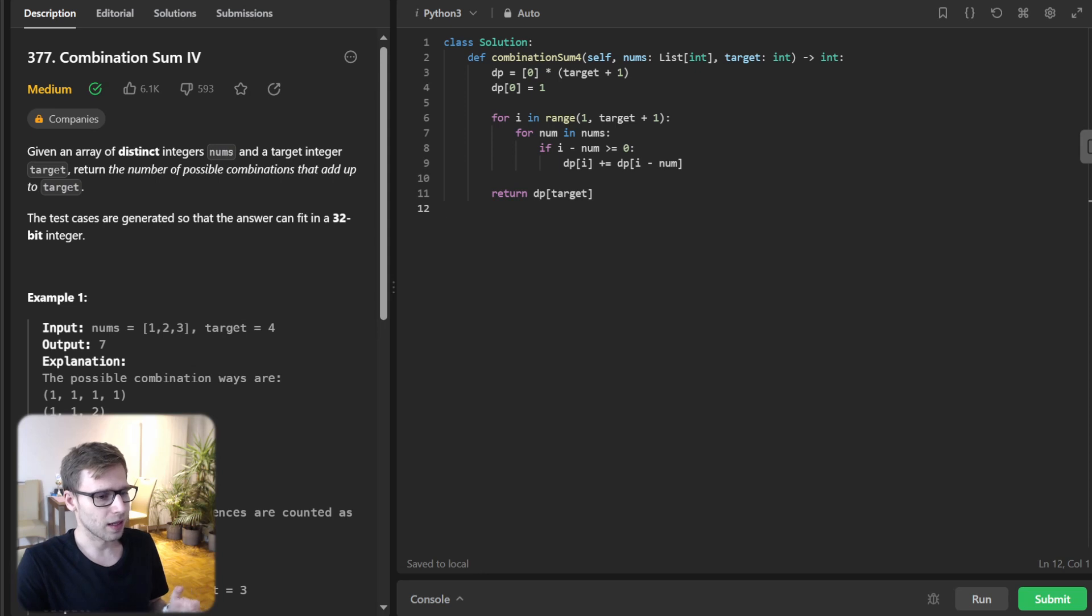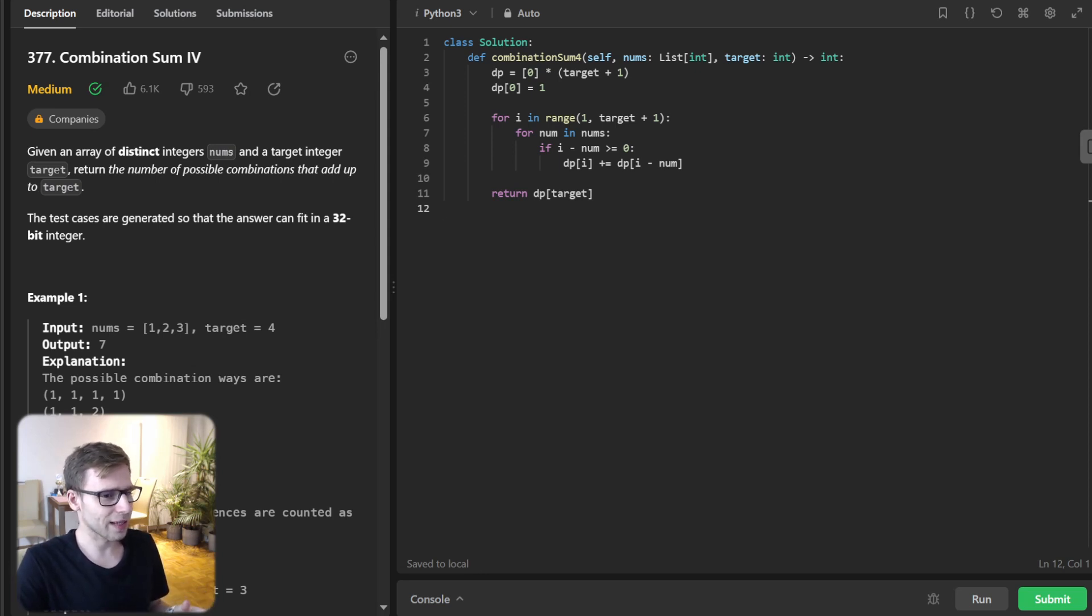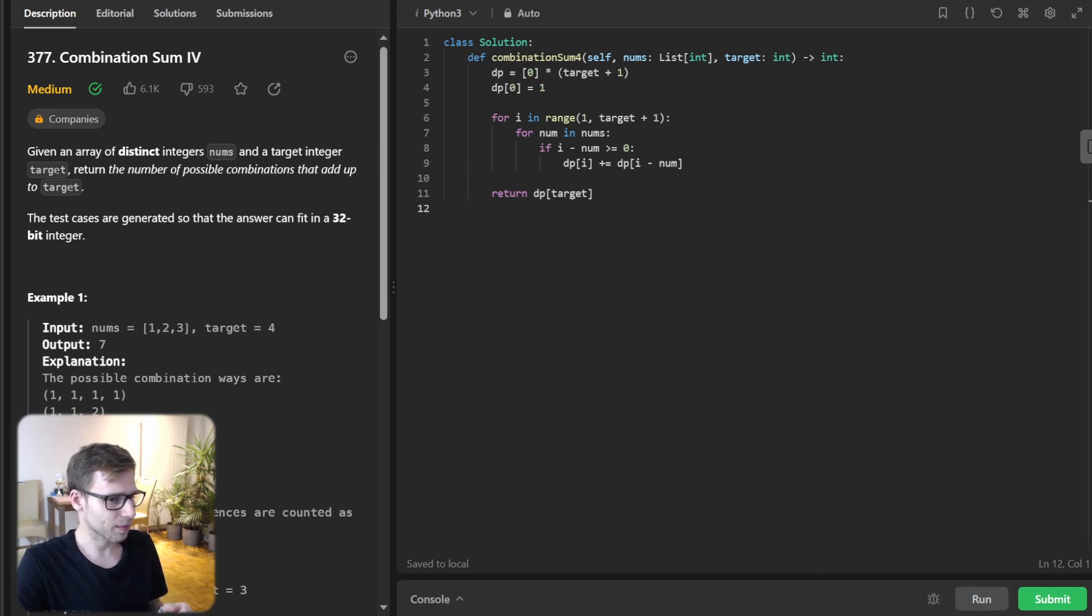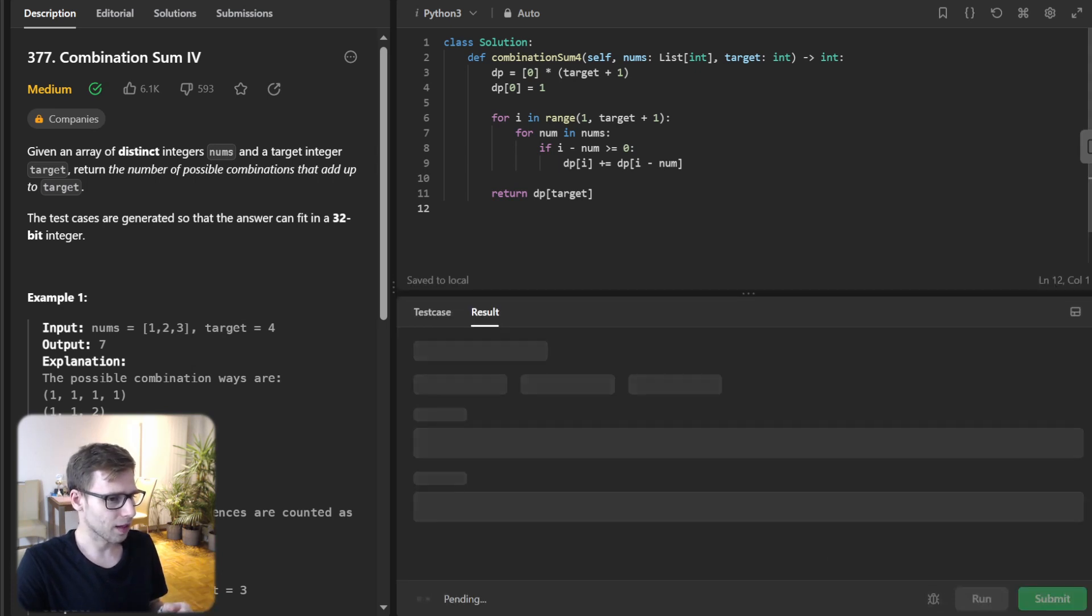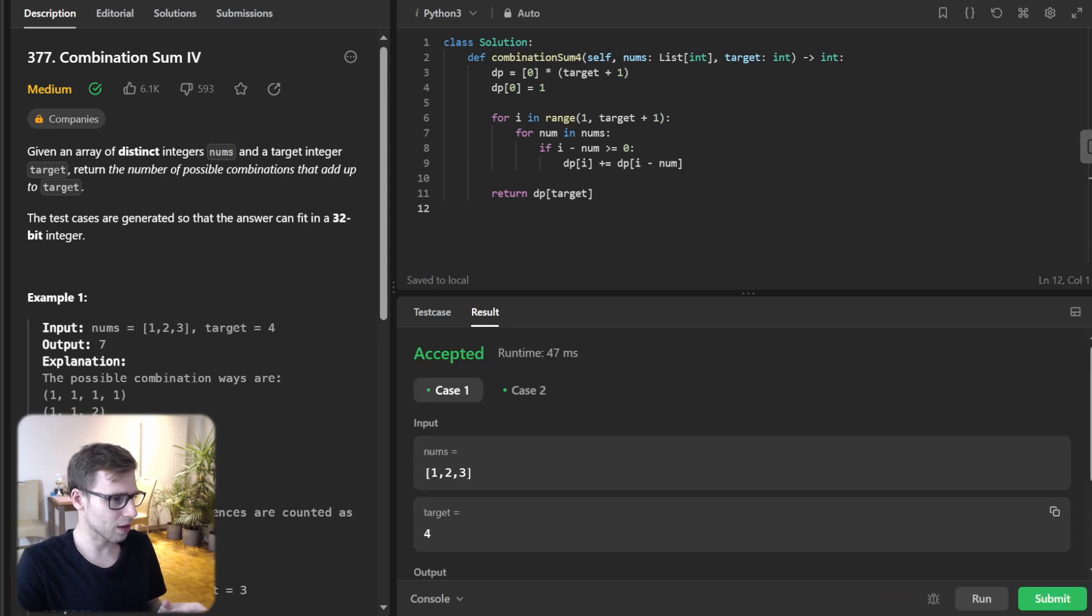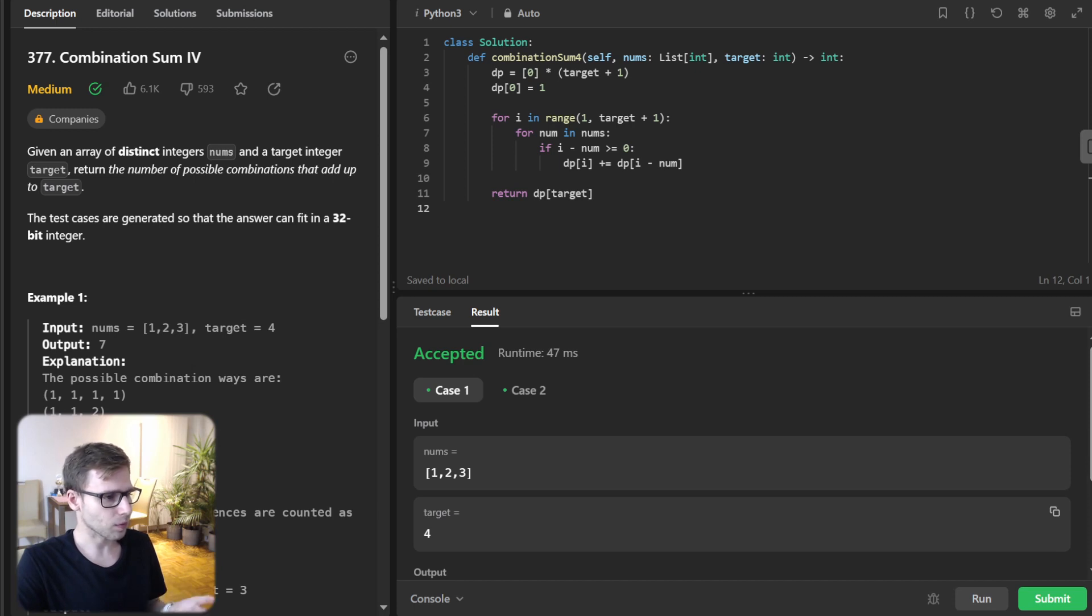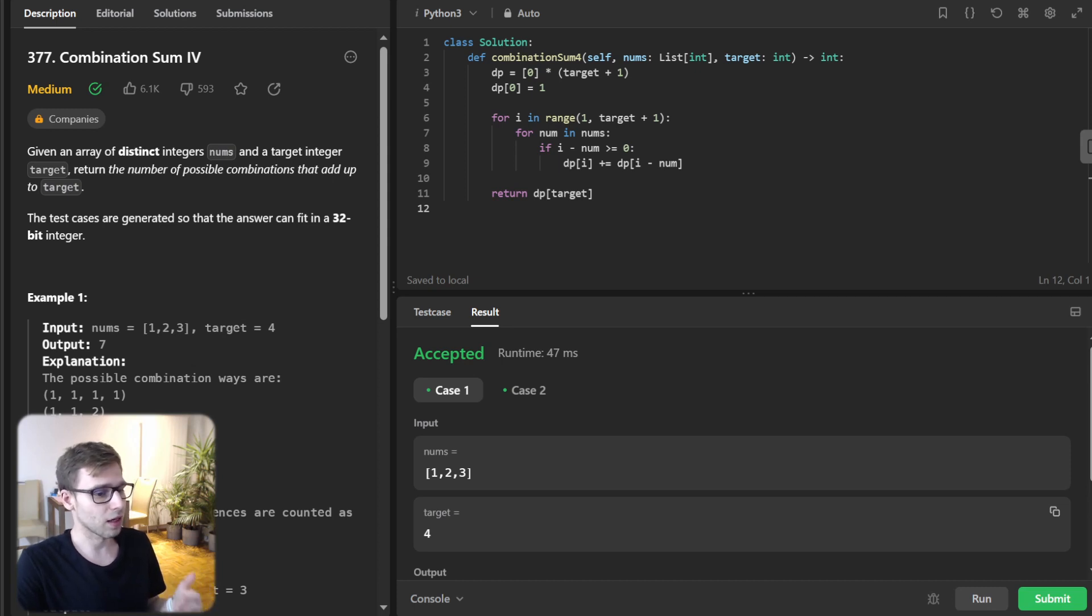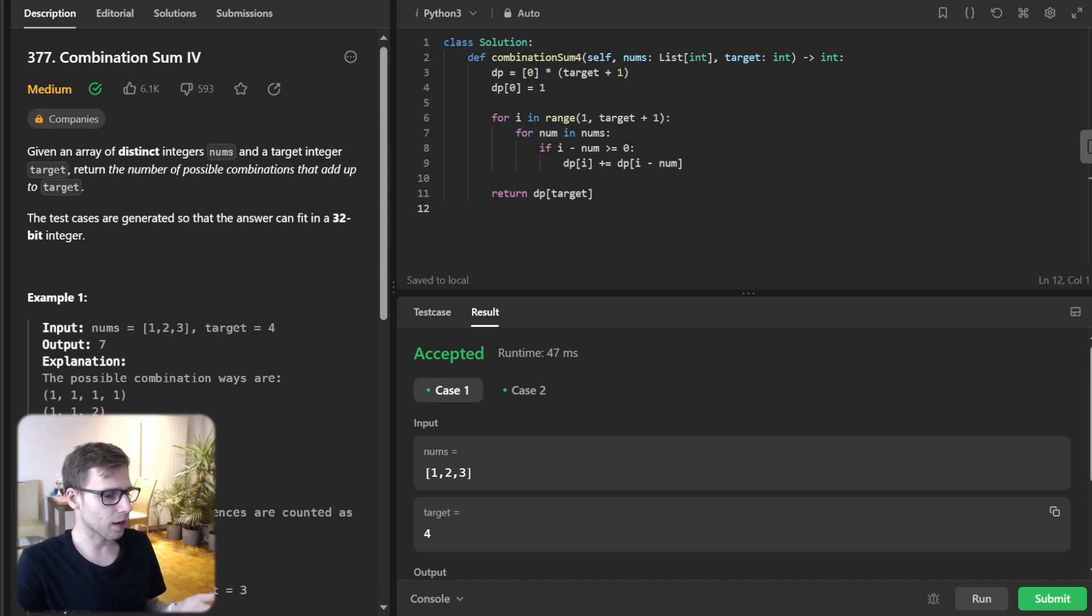And yeah, we're returning the result, and this is our pyramid peak. So let's run it for some test cases to verify it's working. So yeah, all good. And dp target, this value will contain the total number of different combinations that make up the target.